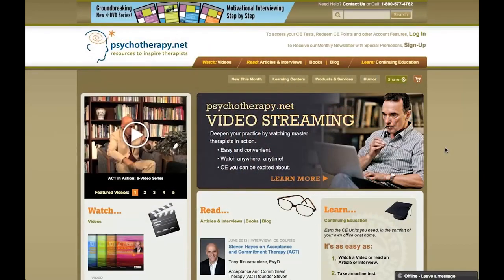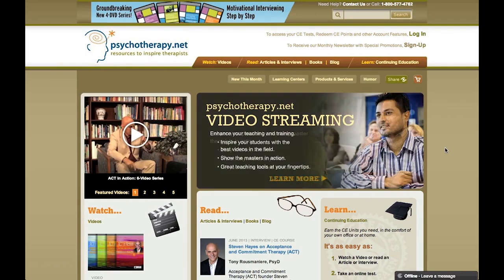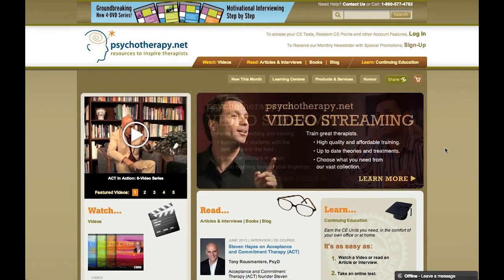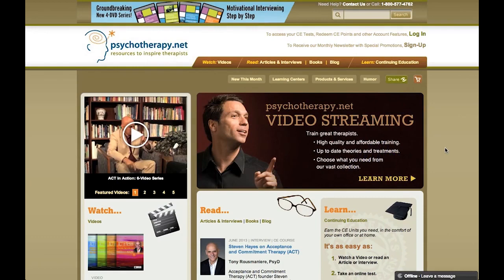For the past 17 years, we at psychotherapy.net have been developing the best collection of training videos in the field of psychotherapy, counseling, and addictions. We are very pleased to offer today this collection in a video streaming platform.